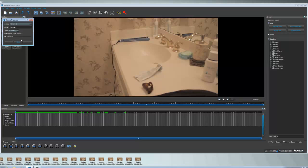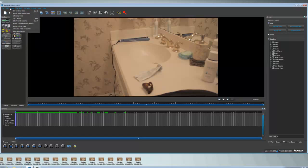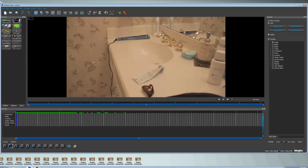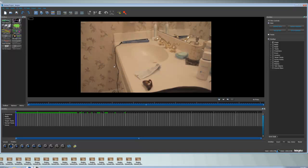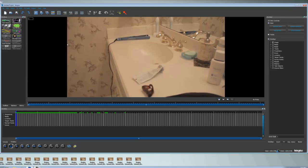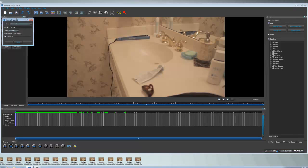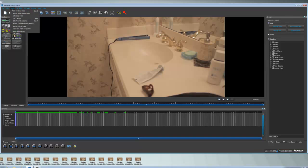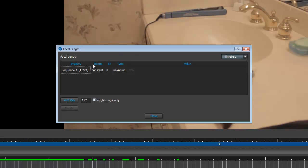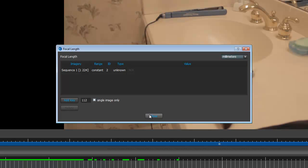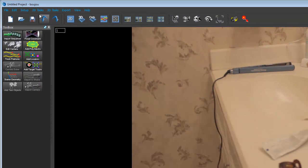We're going to close this and edit our camera, making sure everything still matches - this is very important. Go to Setup, then Camera, then Focal Constraints. If you're doing any kind of zooming, change the range from Constant to Varying by double-clicking. Otherwise Boujou will not know about the zoom, and it's not something you can easily fix later. Zooming is something you need to account for when you're doing tracking.